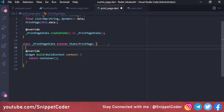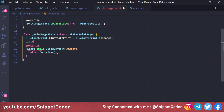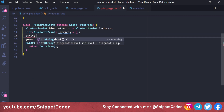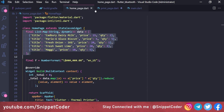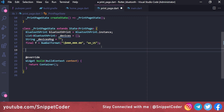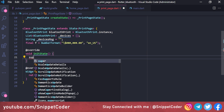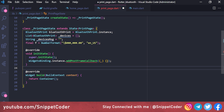We declare several variables: bluetoothPrint = BluetoothPrint.instance, a List<BluetoothDevice> _devices for storing scanned devices, a String _devicesMessage initialized to empty, and the NumberFormat variable f copied from the home page.